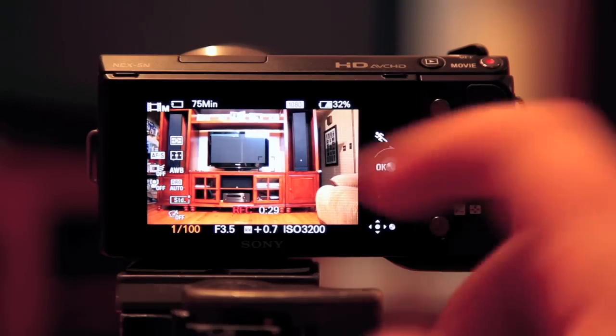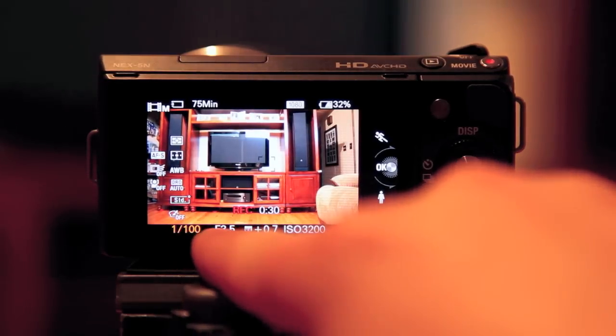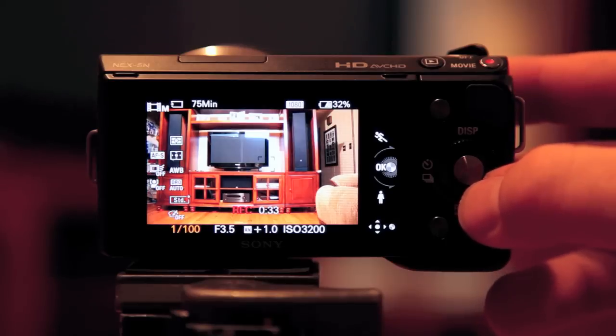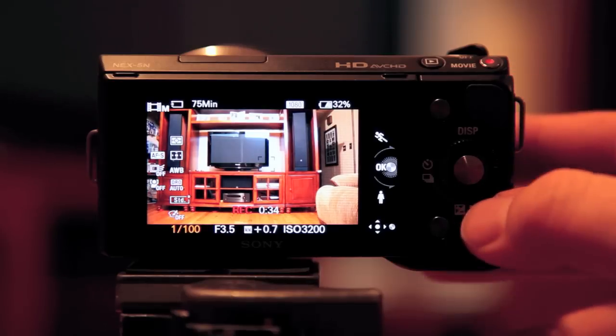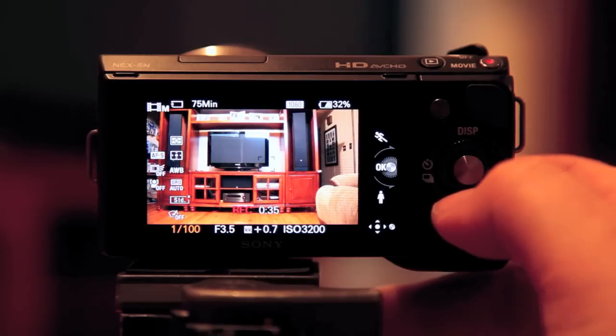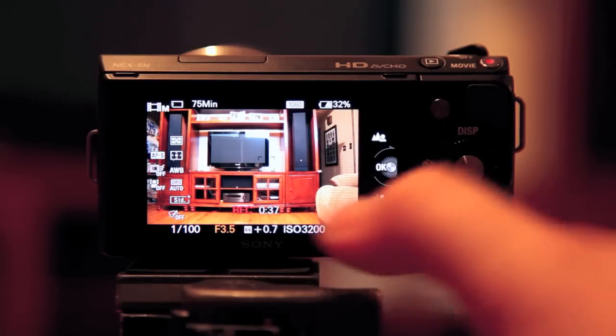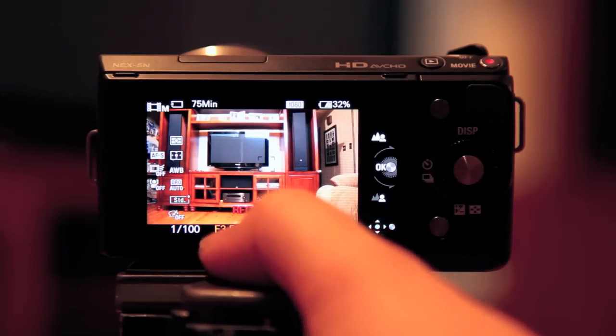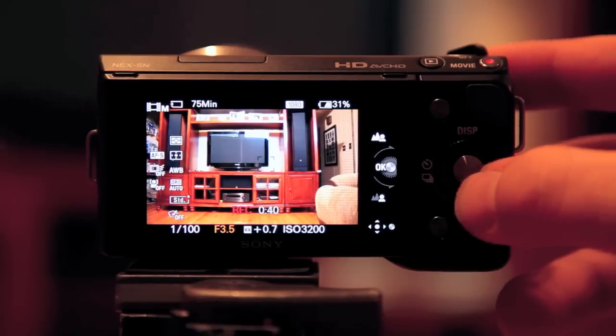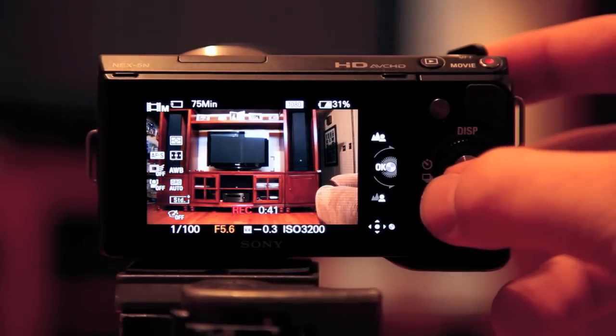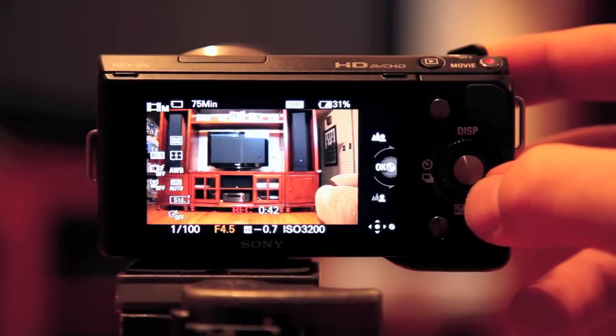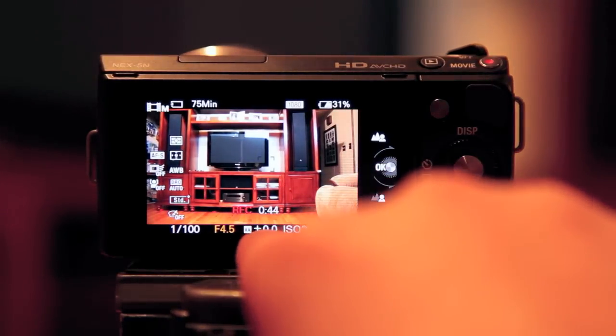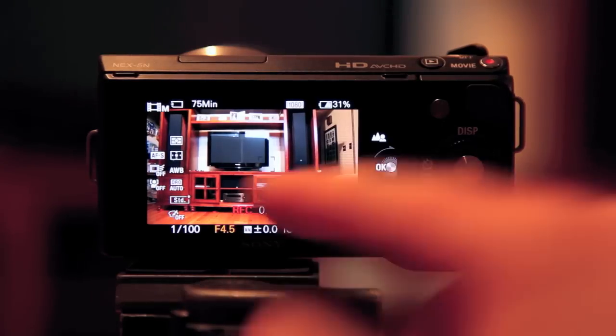But what I want to show you is how you change all these settings. Right now, if you turn the wheel, it's only affecting the shutter speed. So what you have to do is hit the bottom button on the wheel, and see how it just changed? Now I can adjust the aperture. See that? And again, this meter is giving you a hint as to where you are, which is really cool.